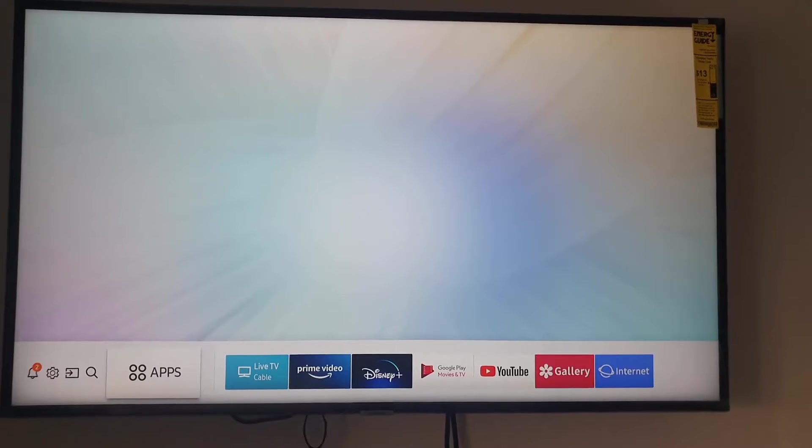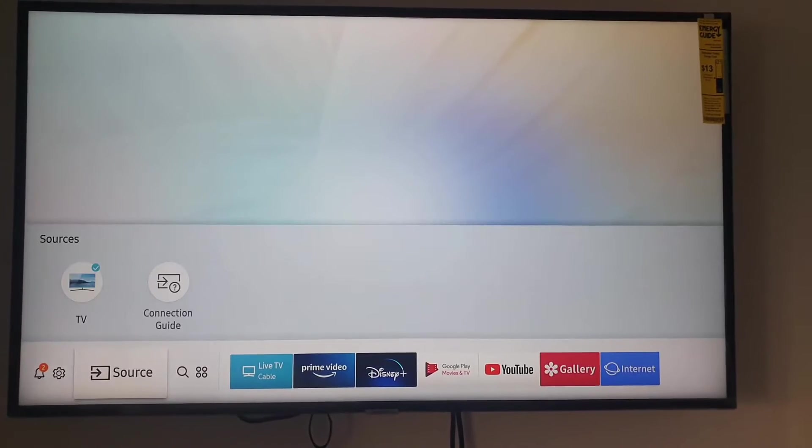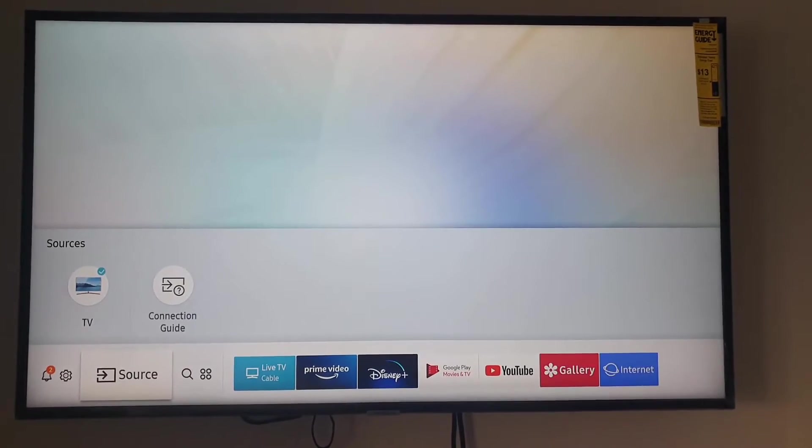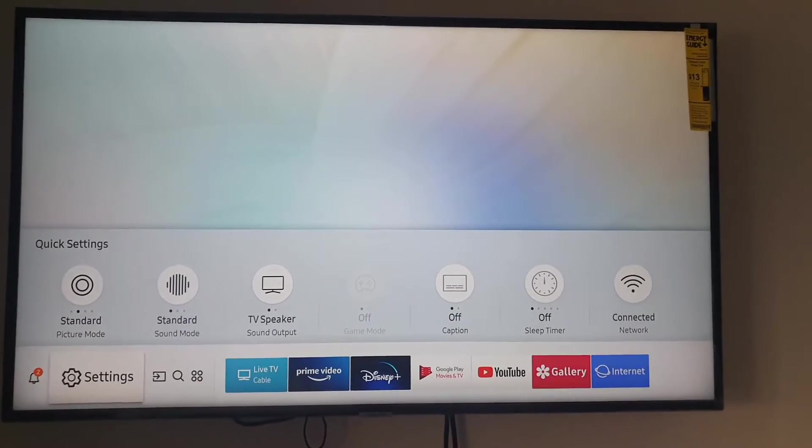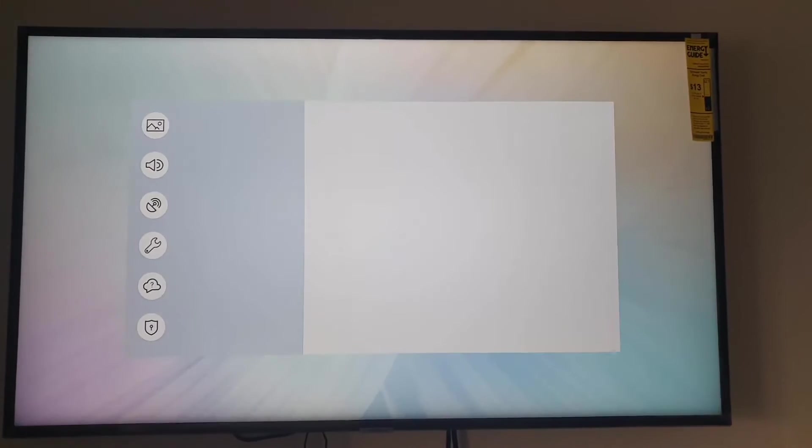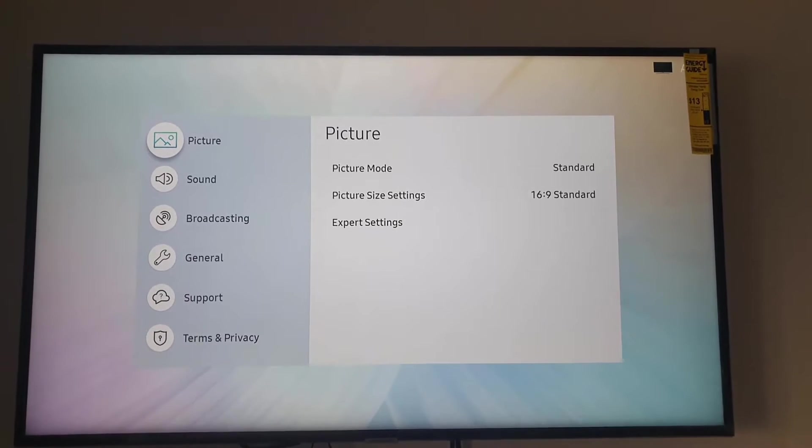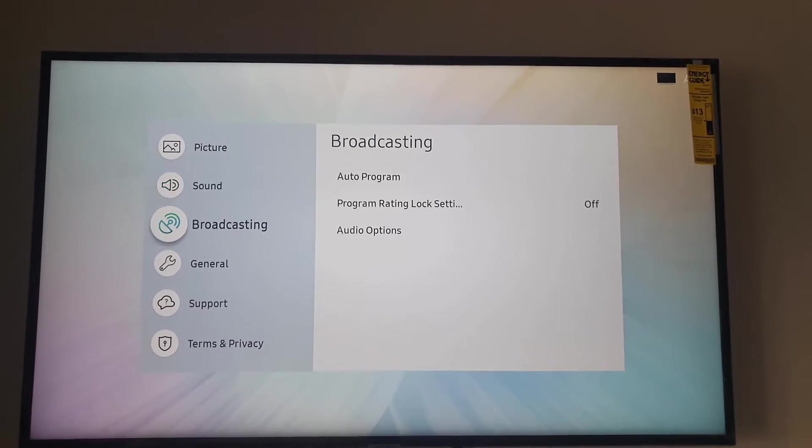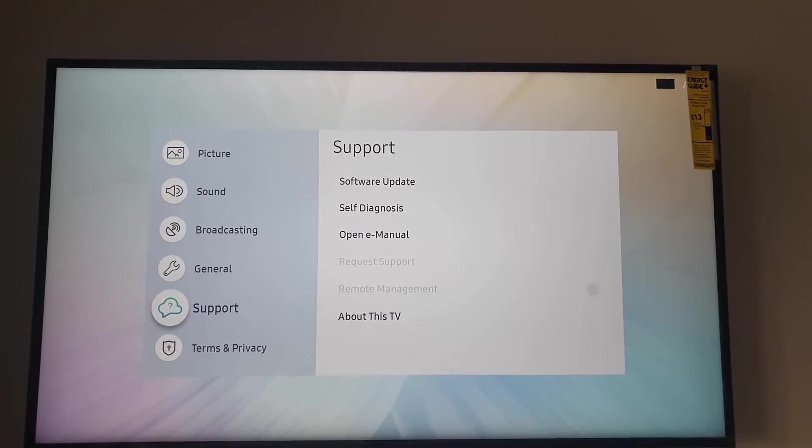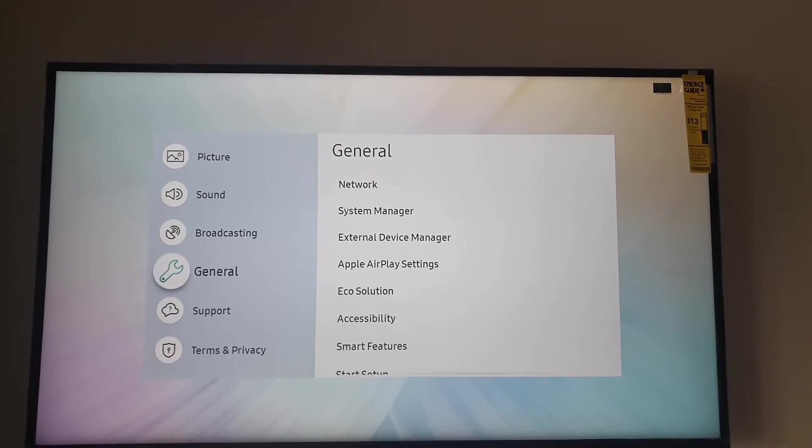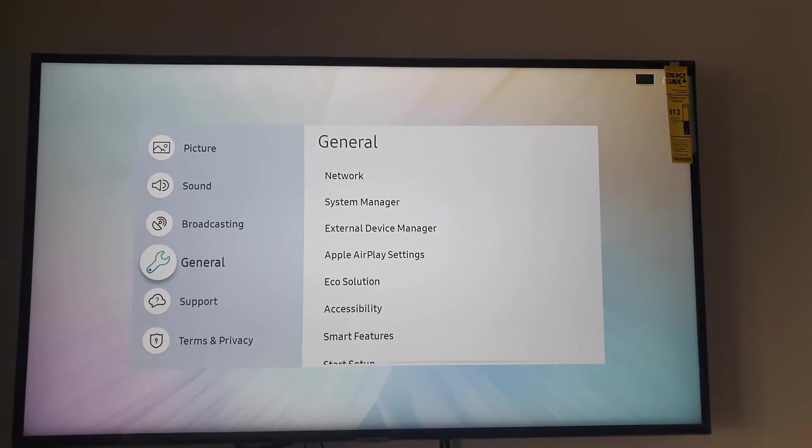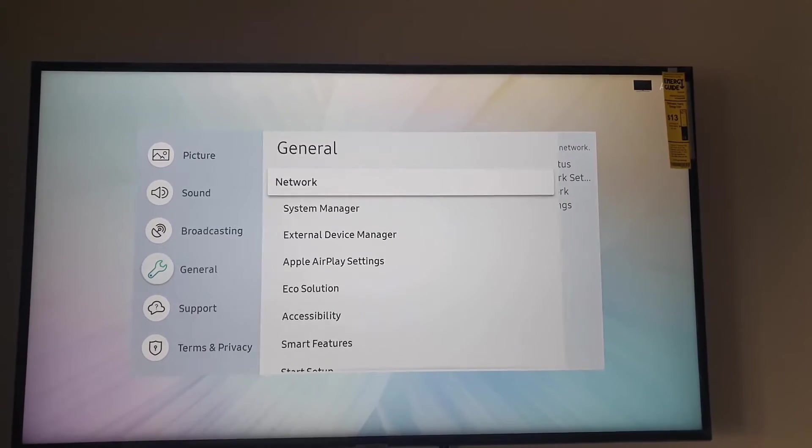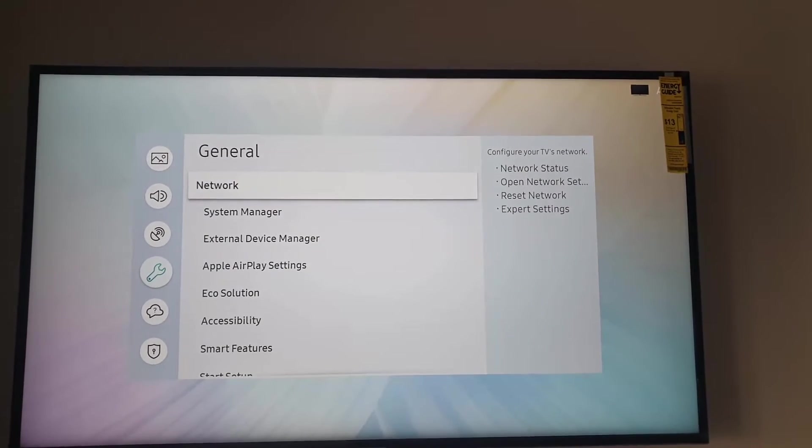Once you're in settings, select here, then you're gonna go down to the wrench icon here that's under general. Once you do, go ahead and hit general, next go to system manager.